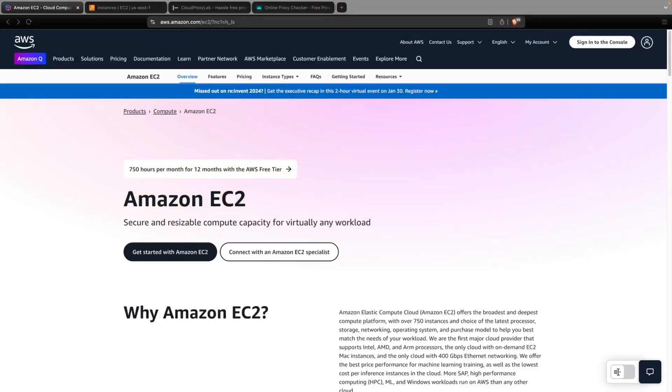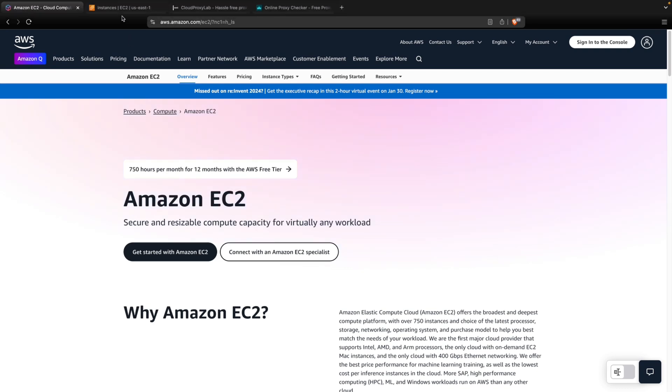In this video, I'm going to show you how you can create your proxy server using Amazon EC2 instances. Let me show you the console.